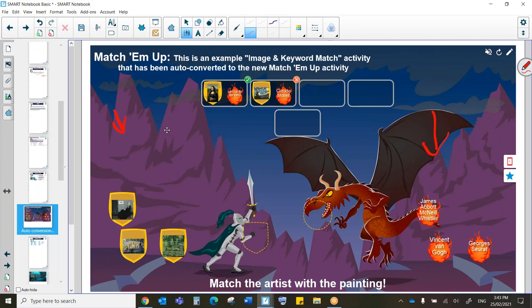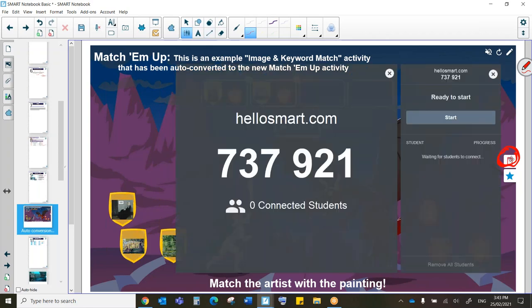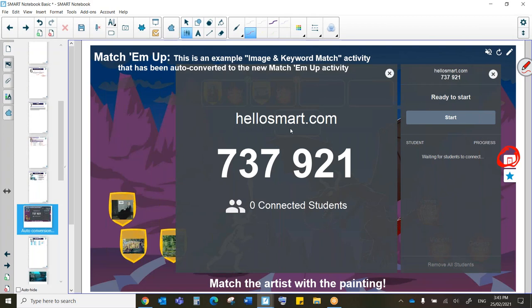When we're looking at lab activities, you're also going to see this icon on the right-hand side. For the majority of lab activities, what you are able to do is come over to this icon, and when you click on it, you will see my teacher code. This is what lets me push this activity out to student devices. So if my students now go to hellosmart.com, and they enter my code, they are going to be able to play this activity on their own devices by themselves.